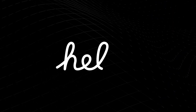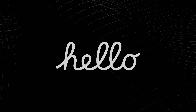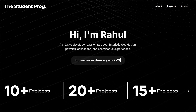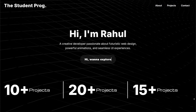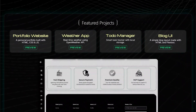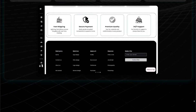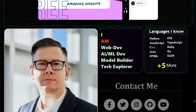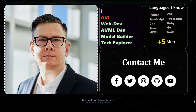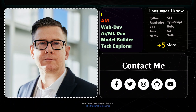Here's the final result that you'll be getting. Welcome back, everyone. Today I'm going to provide you a portfolio design with full source code, which I made with HTML, CSS, and a little bit of JavaScript.